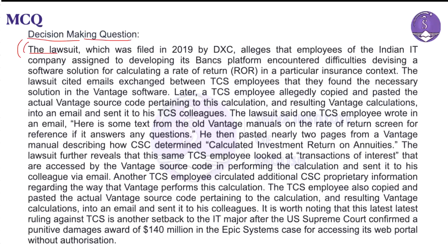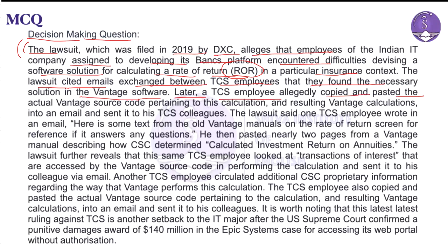The text begins here. The lawsuit, which was filed in 2019 by DXC, states that employees of the Indian IT company assigned to developing its bank's platform encountered difficulty revising a software solution for calculating a rate of return in a particular insurance context. The lawsuit mentioned emails exchanged between TCS employees, showing that they found the necessary solution in the built Vantage software.